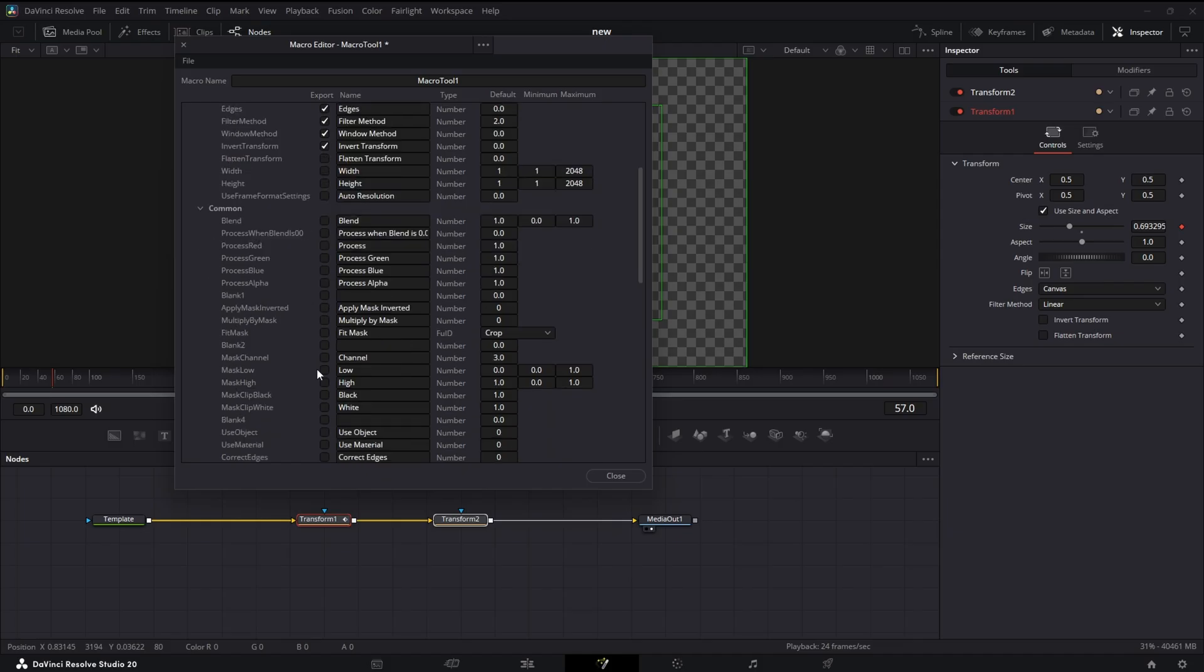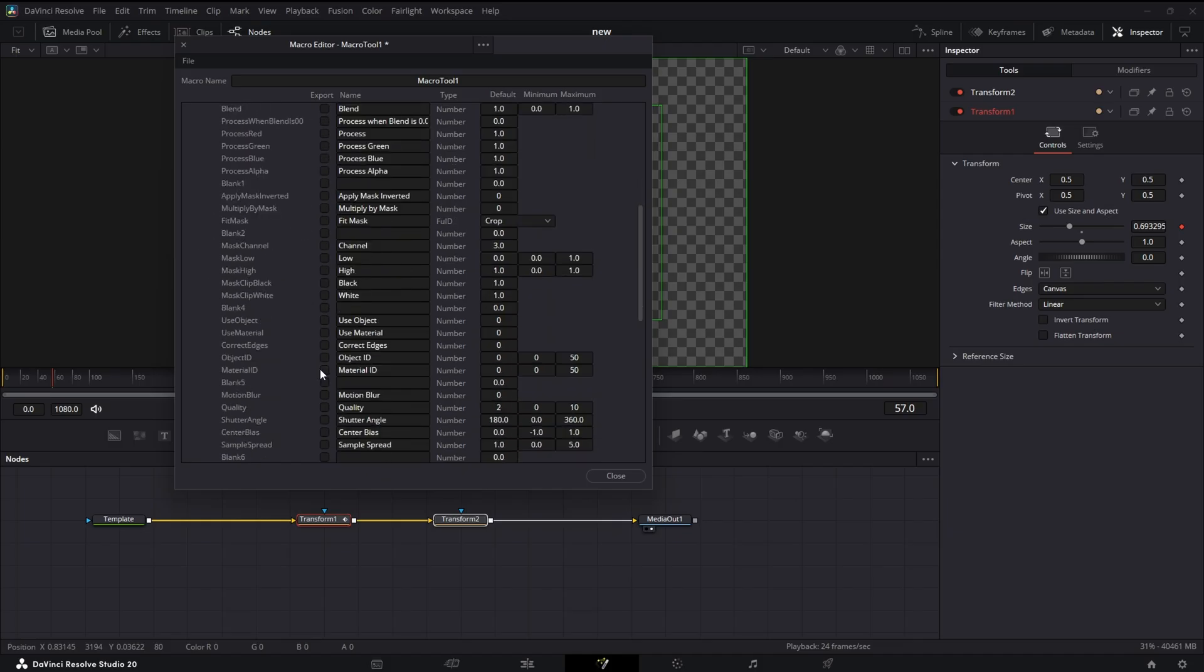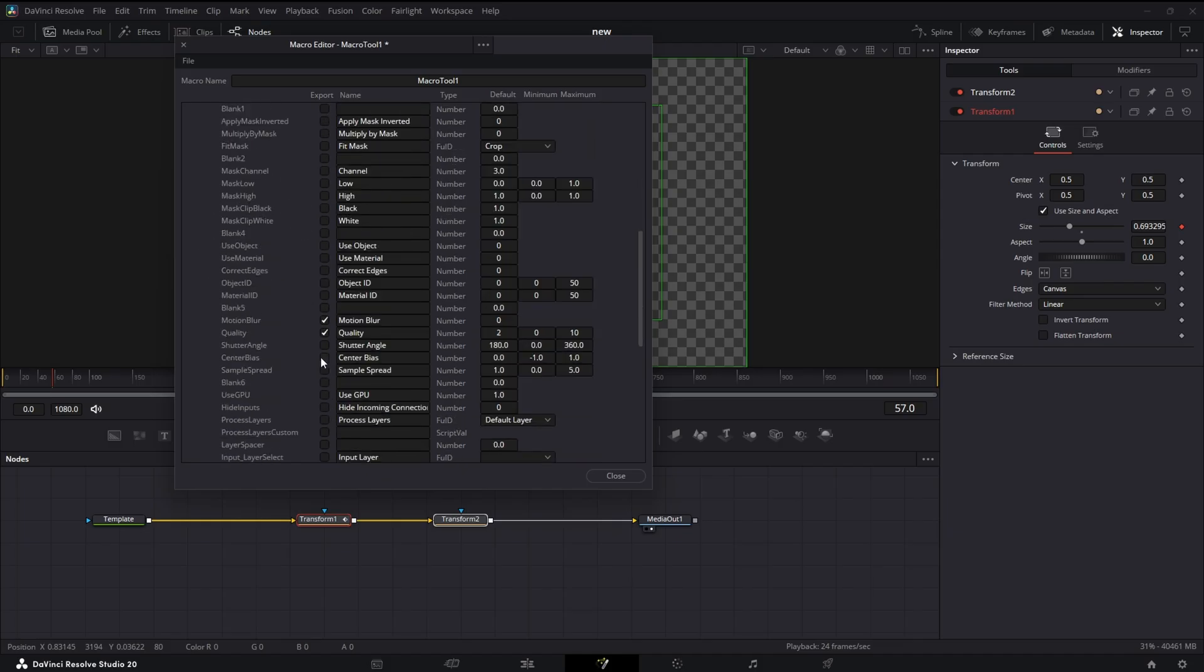Alright, that should be enough. And we also want to add Motion Blur. So we should be in here in Common, and then we'll hit Motion Blur Quality, Shutter Angle, Shutter Bias, and Sample Spread.